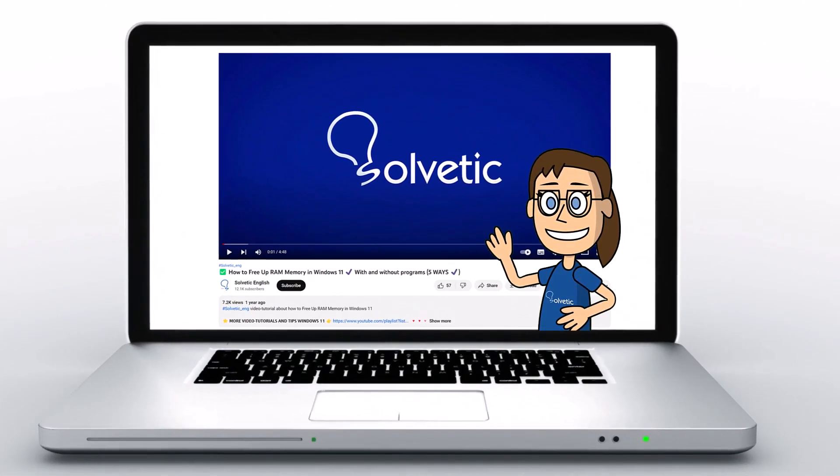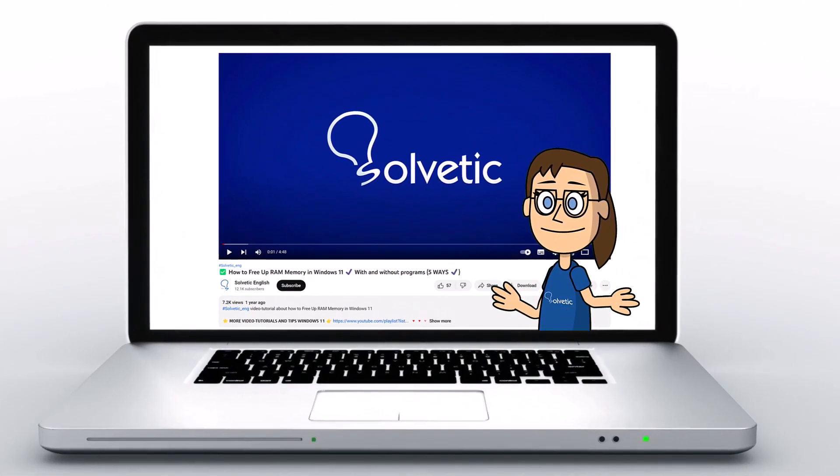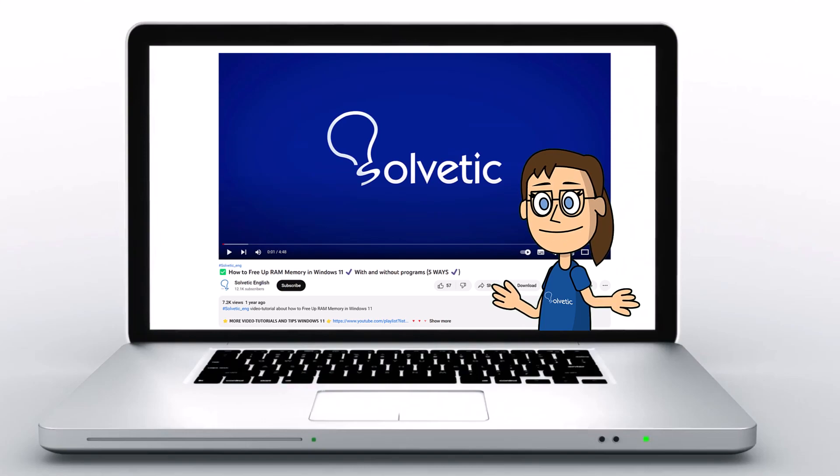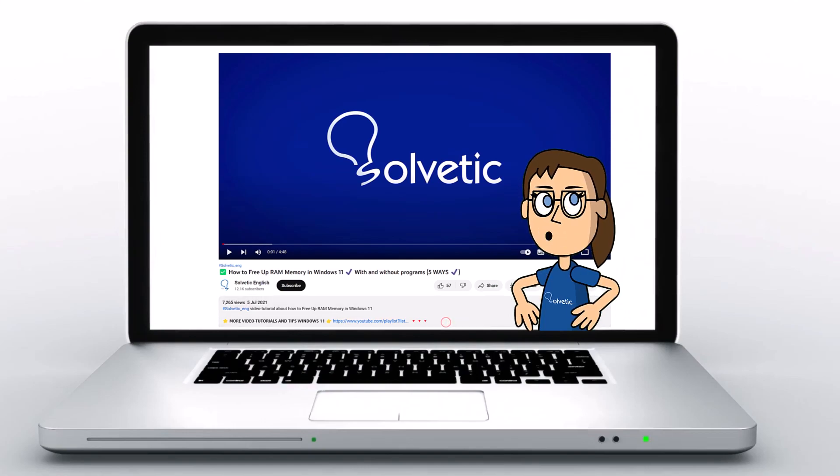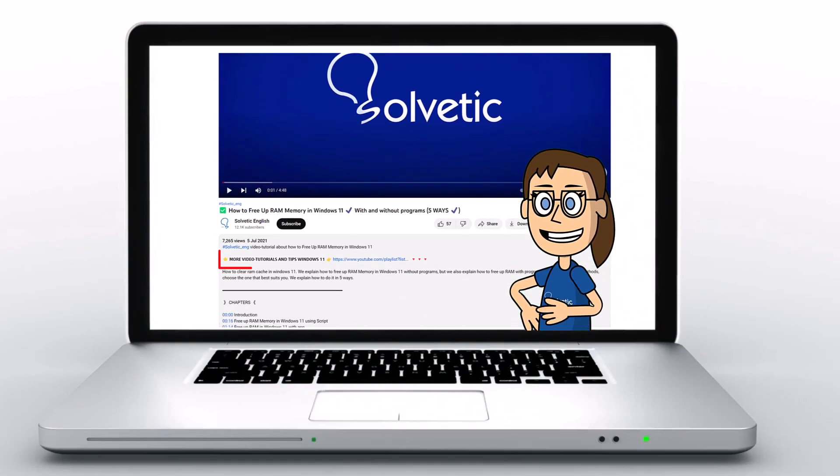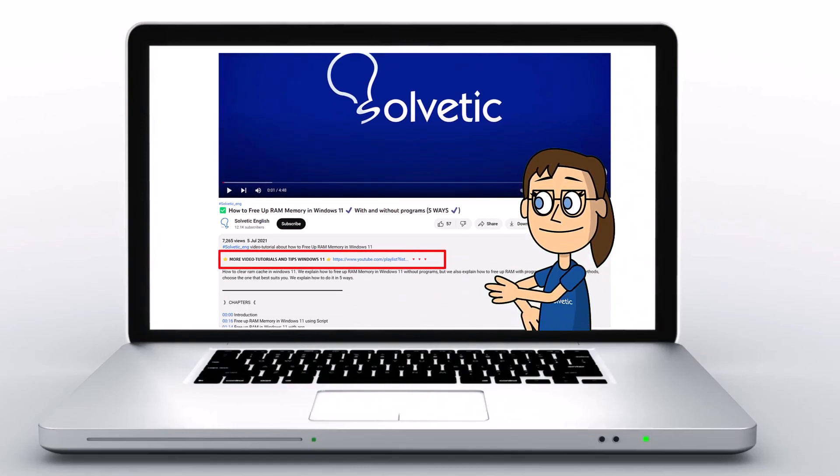Welcome to Solvetic, your channel to always learn technology easily. Below in the description you will find useful links we used in this video.